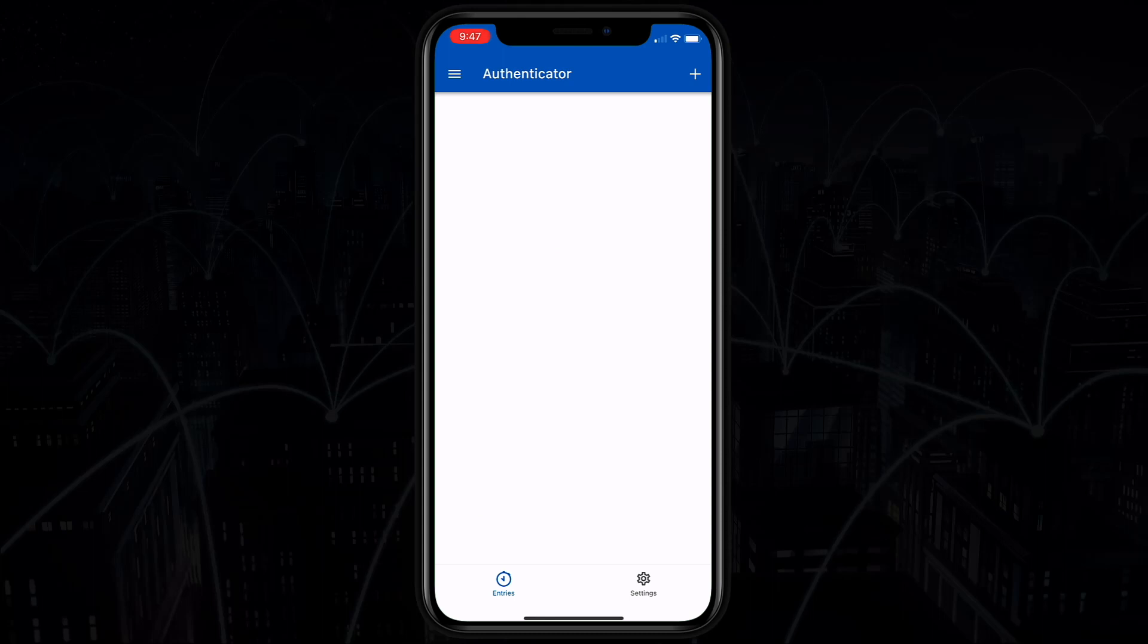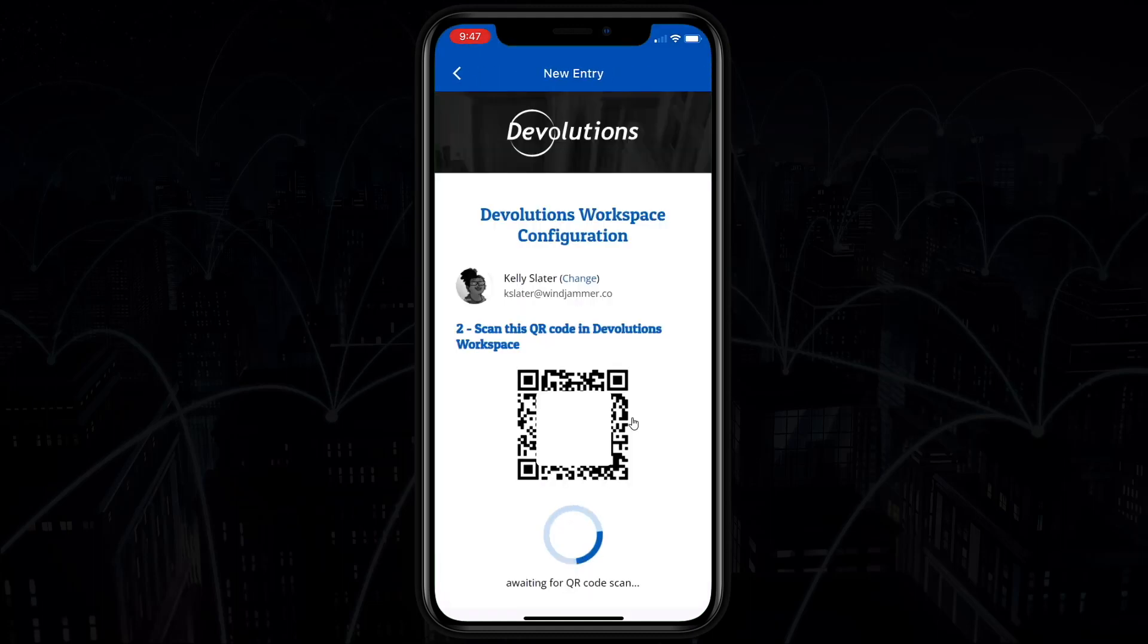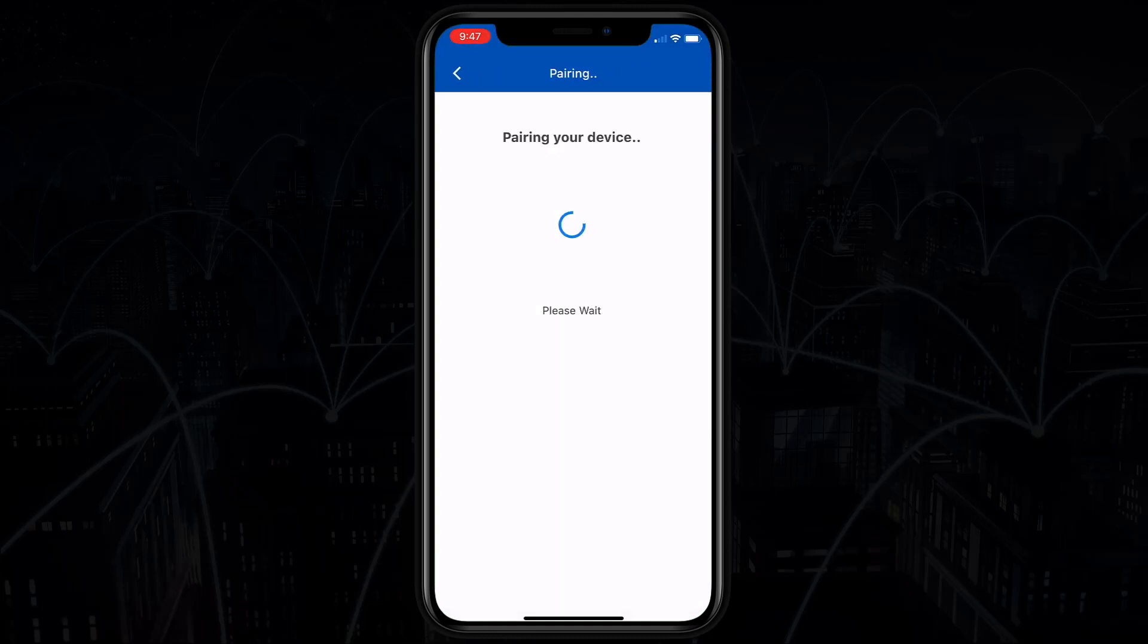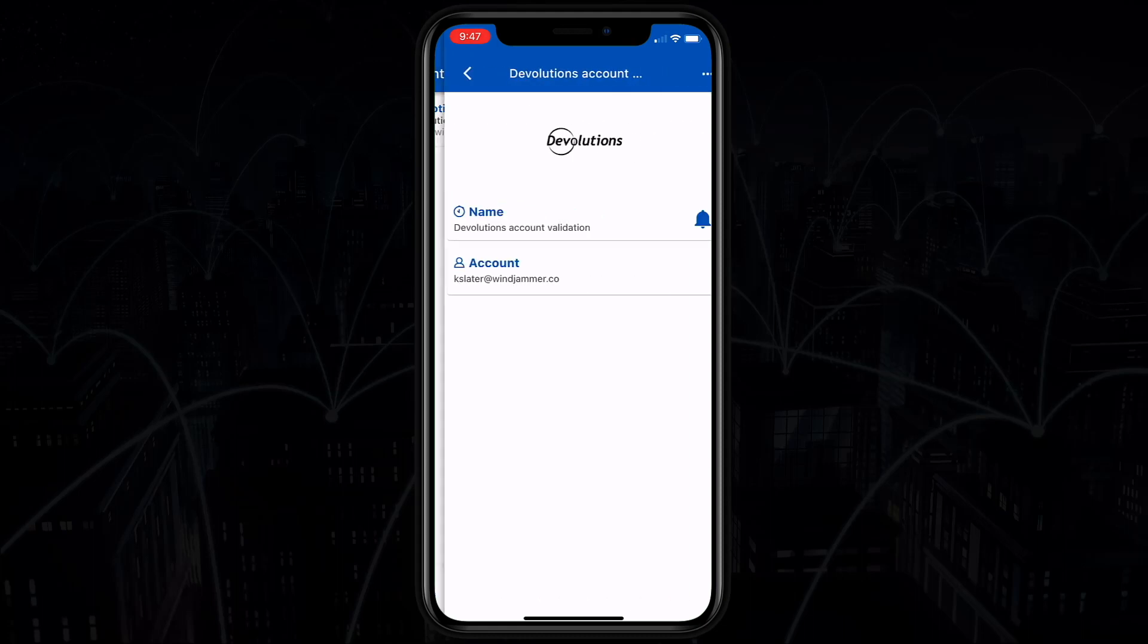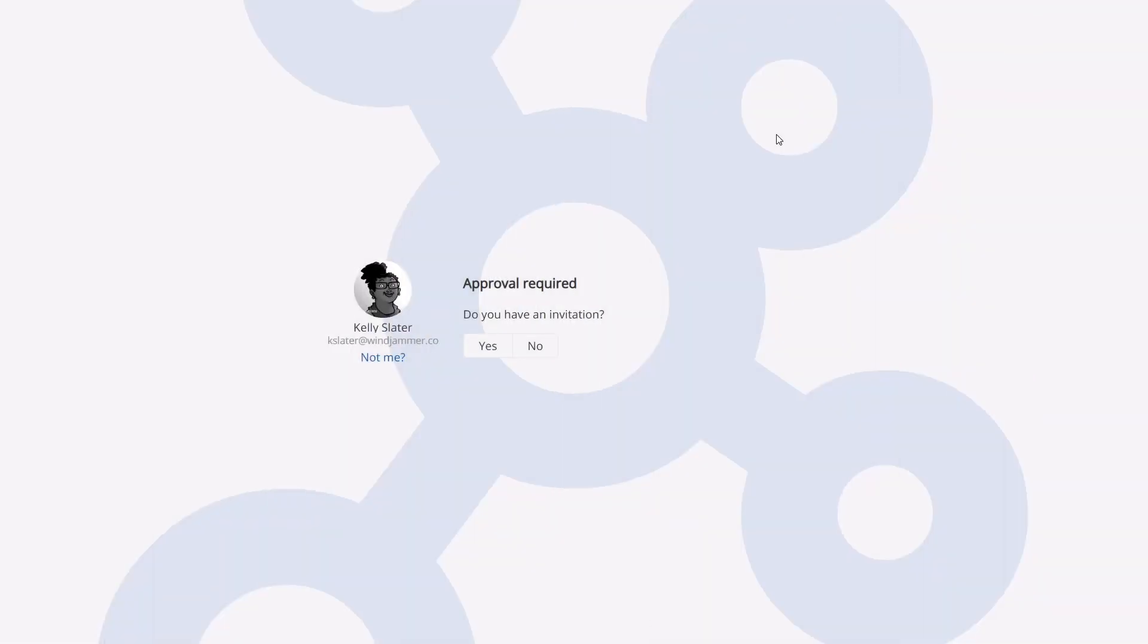She'll open up the Workspace app on her mobile phone and then click on the plus icon. Then she'll select scan a QR code and scan the code on her computer screen. Now the device will pair and the process is finished. If she returns to her screen, password hub will have detected a successful pairing and move on to the next step.